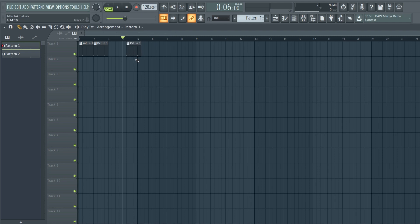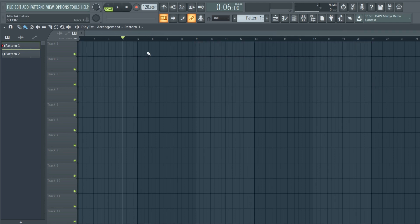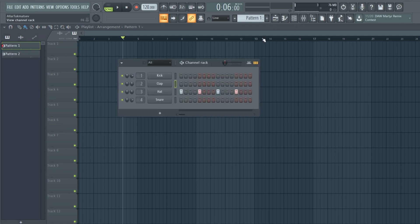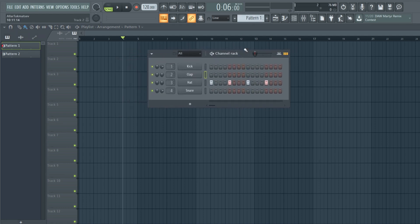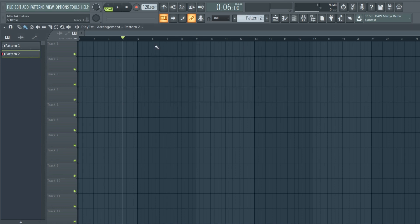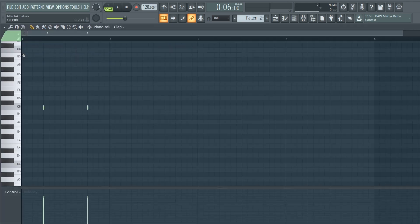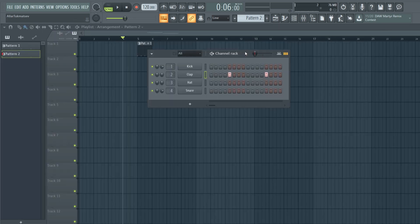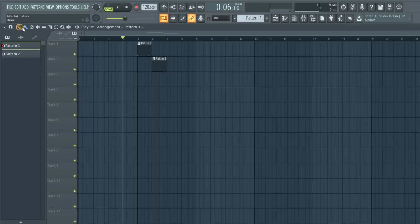With the Draw tool you can place one pattern at a time; right-click to delete. With the Paintbrush tool, if you press and hold it will automatically paint a bunch of patterns. To insert patterns into the Playlist, you can select a pattern from the list and place it, or — easier in FL Studio 20 — you can drag it directly from the Channel Rack into the Playlist. Double-clicking a pattern in the Playlist will open that pattern in the Channel Rack.